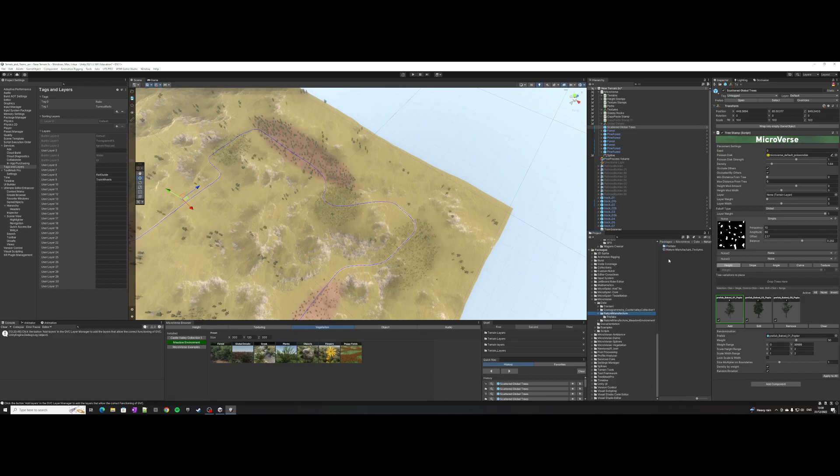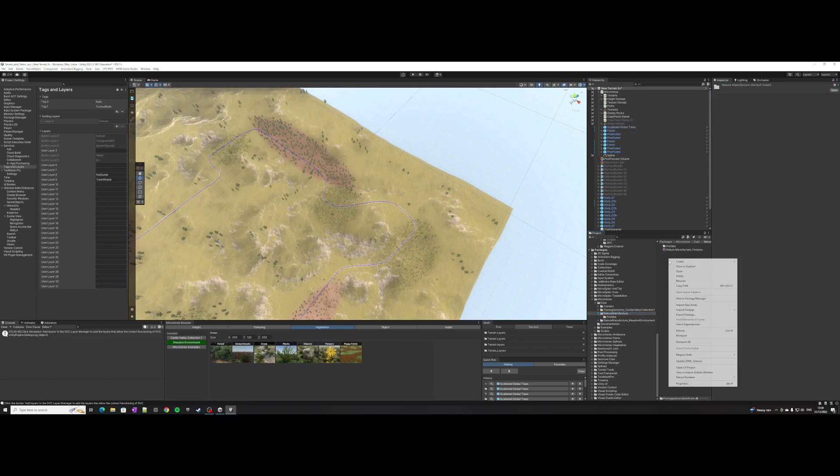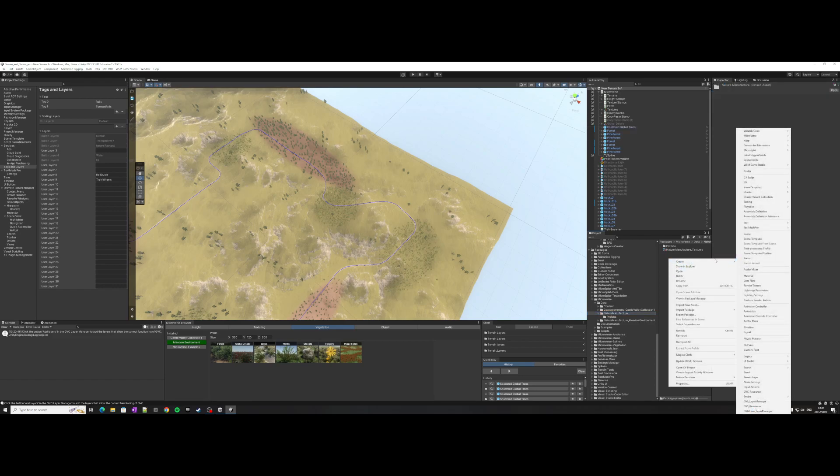In here you've got essentially a scriptable object, so you just right-click Microverse and you're creating a content pack.